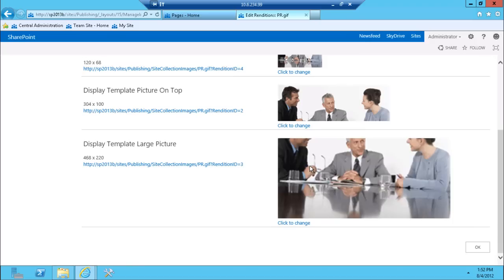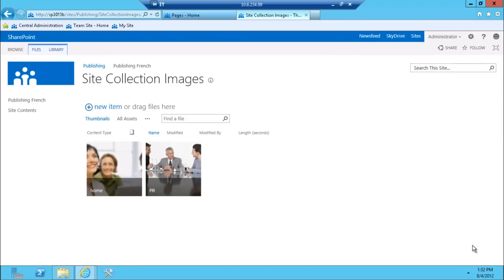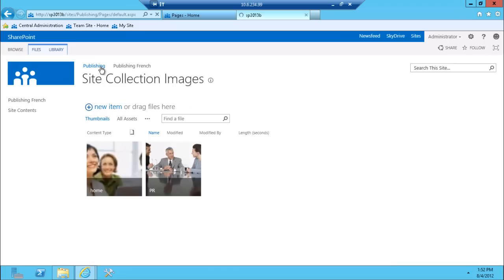Obviously since it's an automated rendition, it's not going to make a best guess for you. So how does that look when you're actually editing the page or using that image?